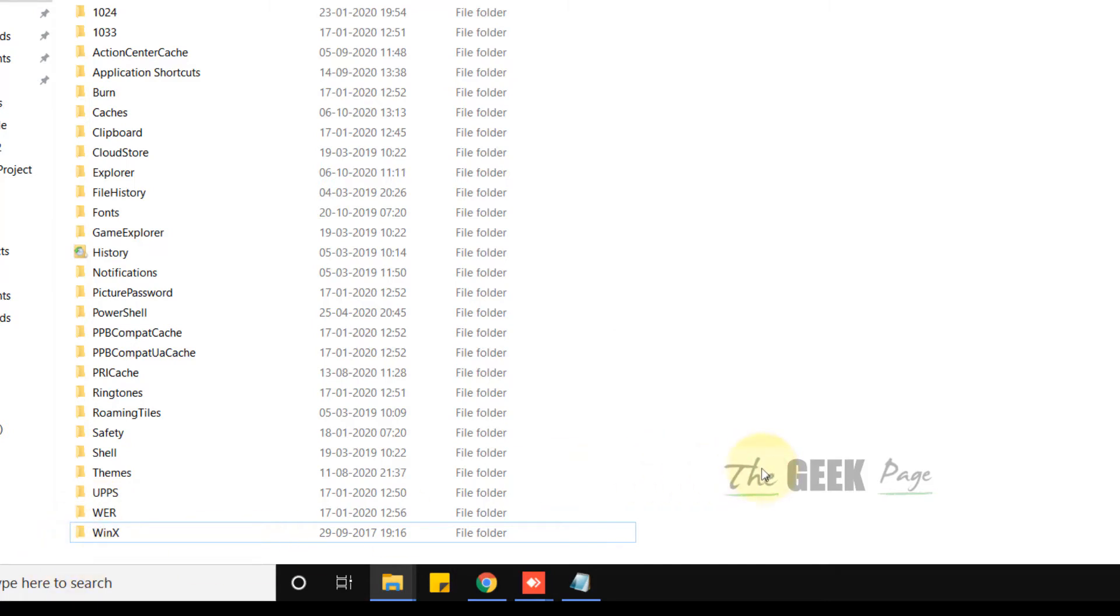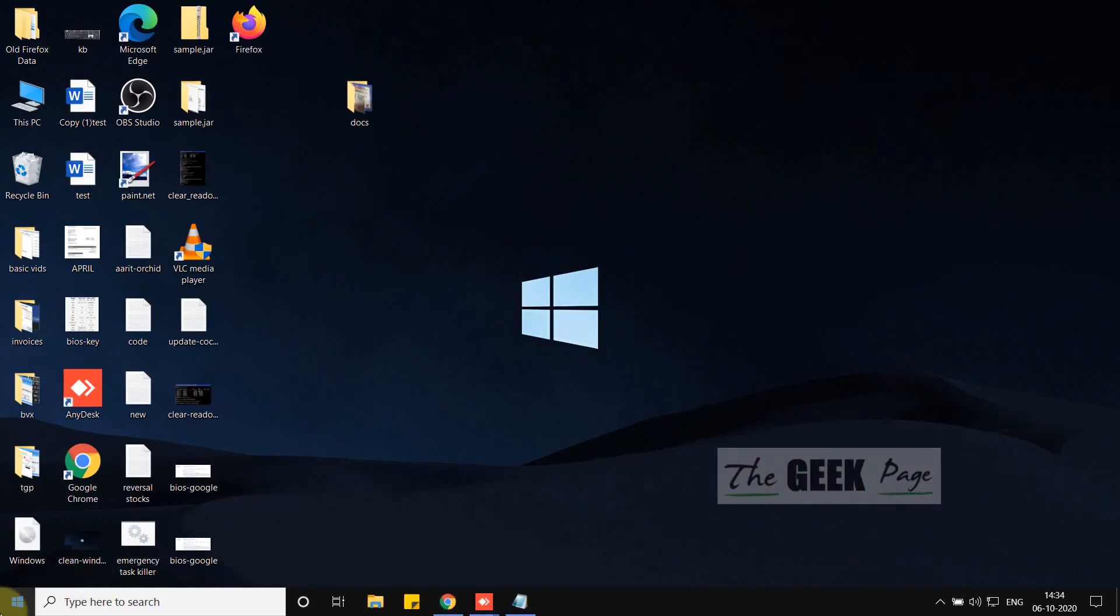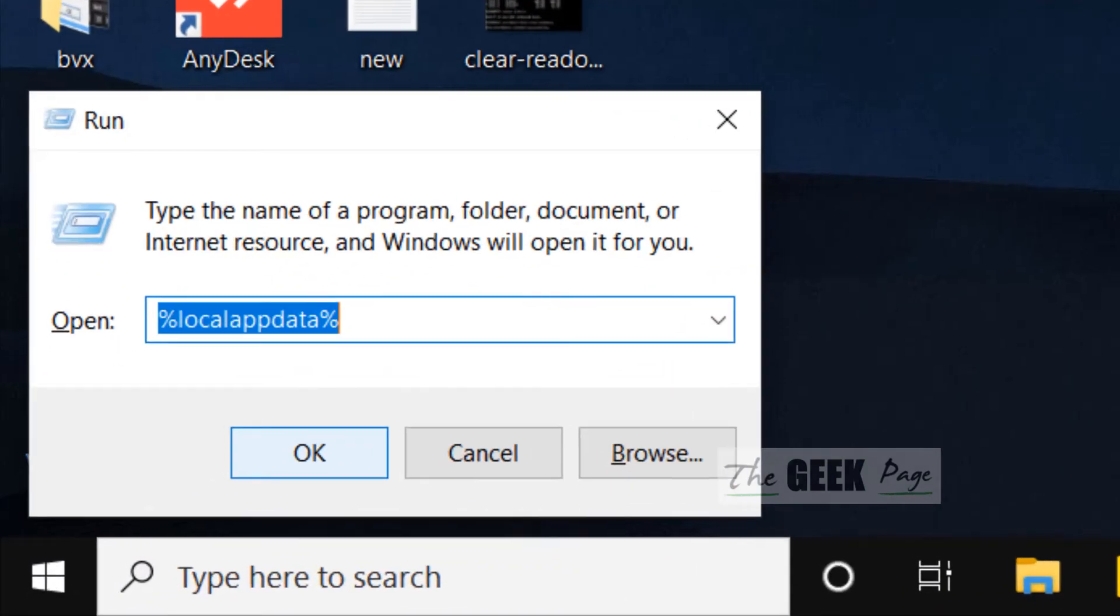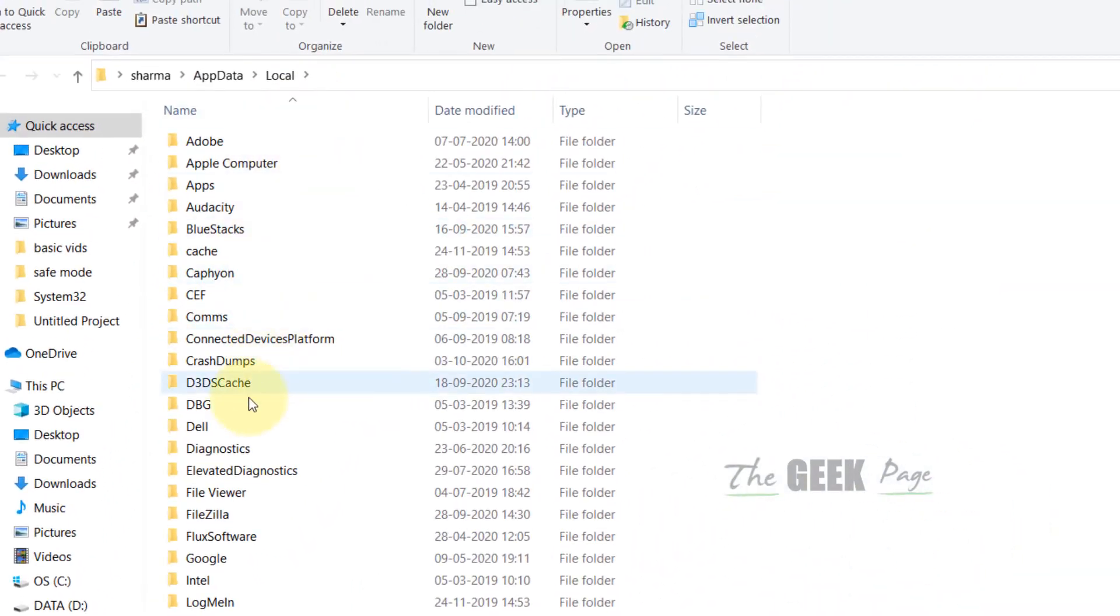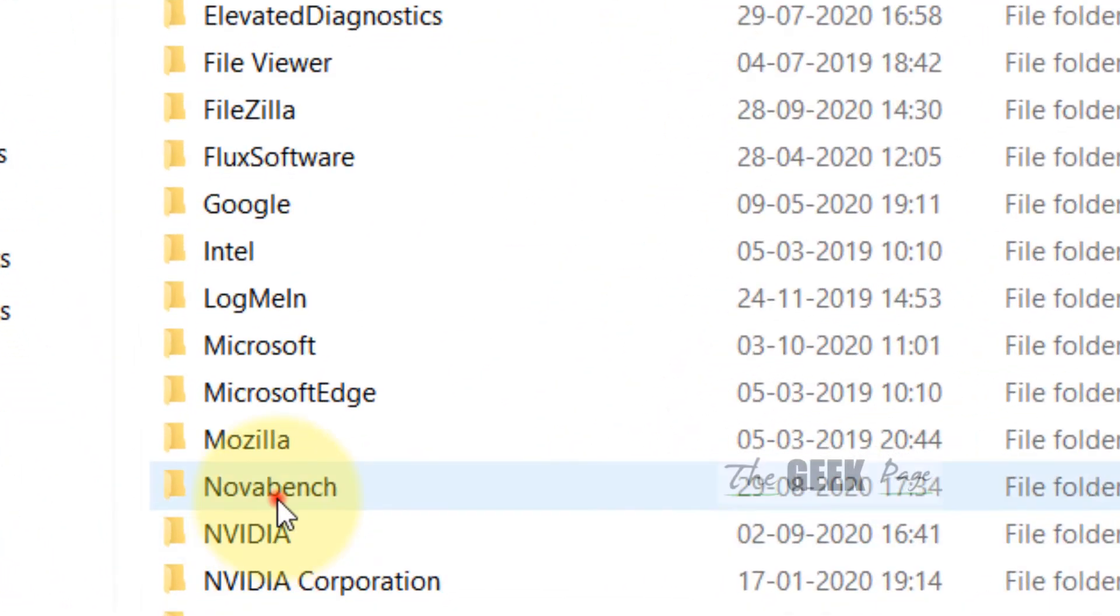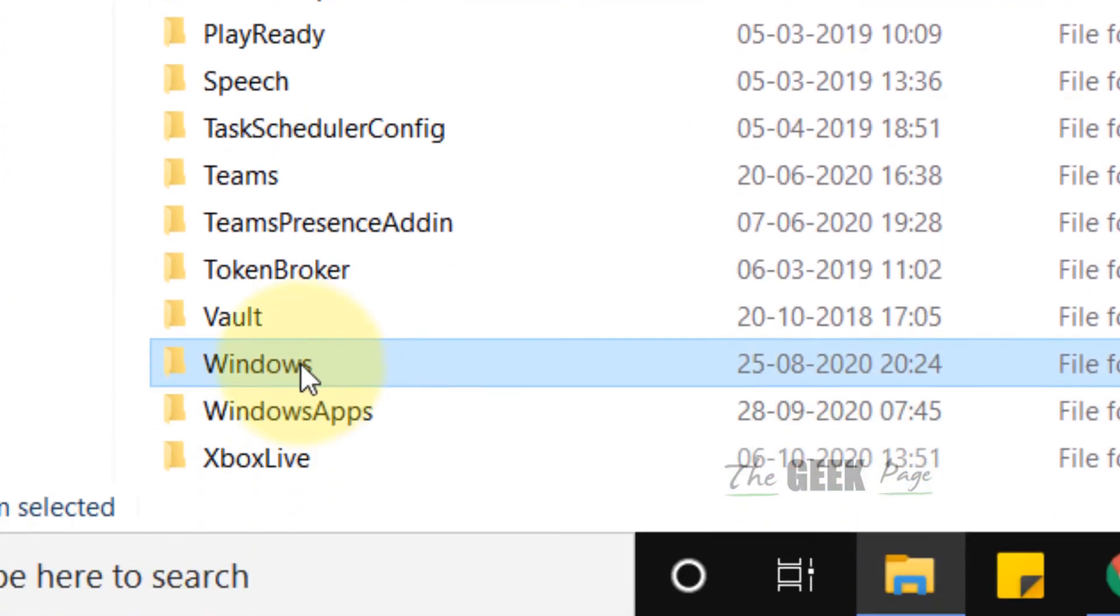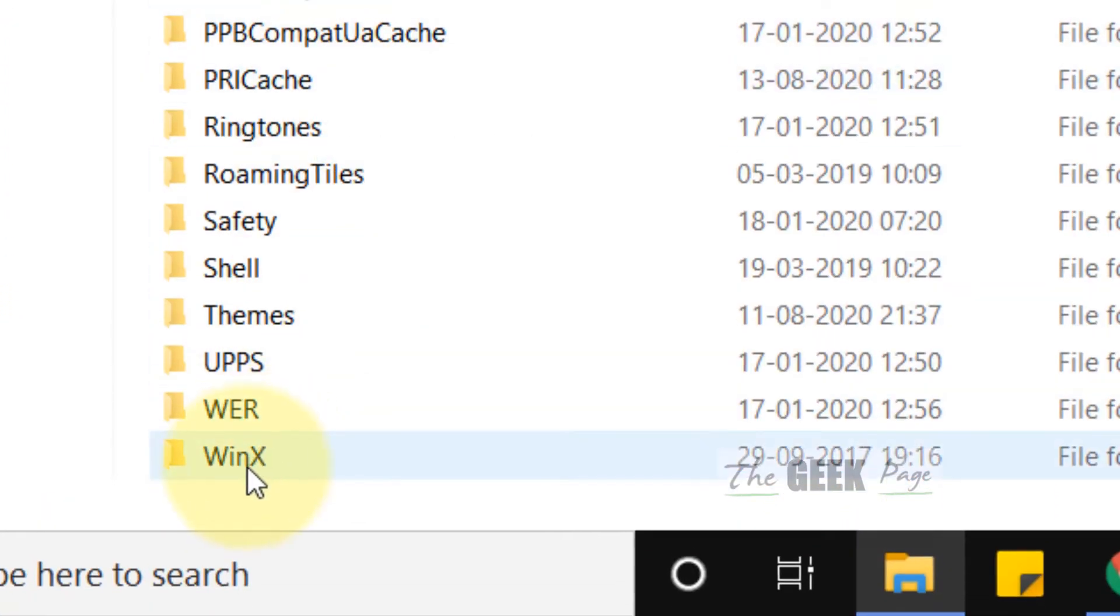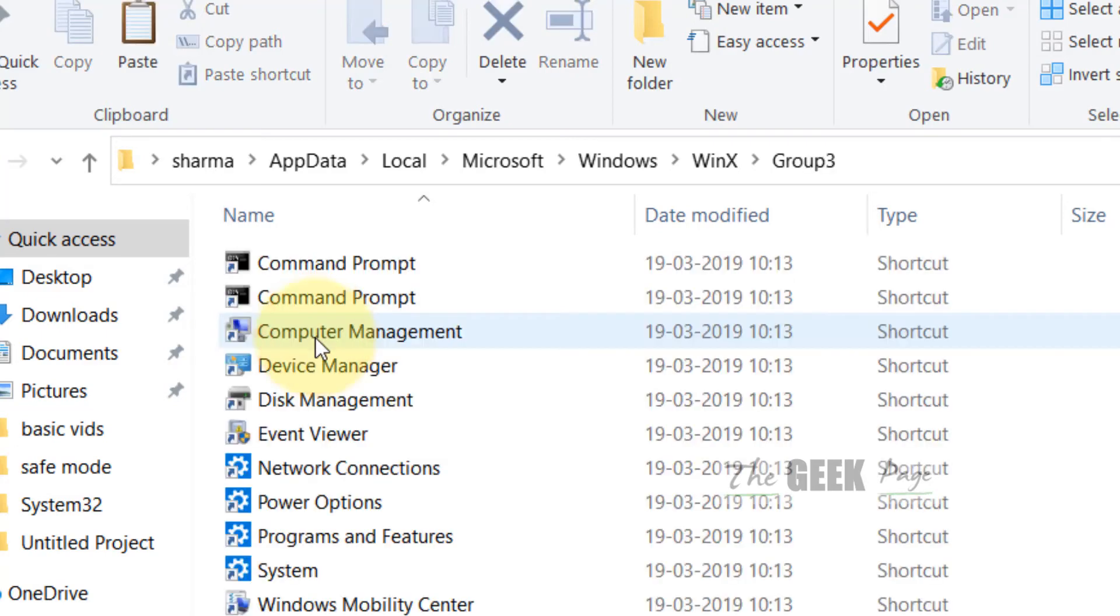If this doesn't fix it, let's move to the third method. Press Windows and R key together and go to %localappdata%. Now go to Microsoft folder, then Windows folder, then inside the WinX folder. There are three folders inside it. Go inside Group 3 or any of them.